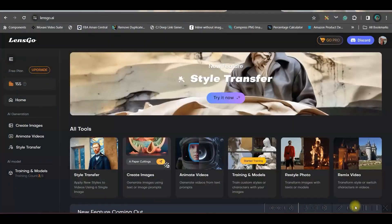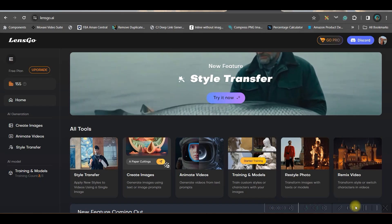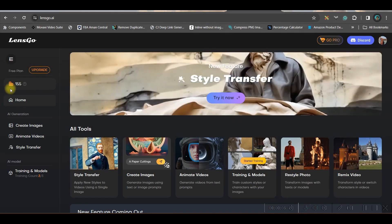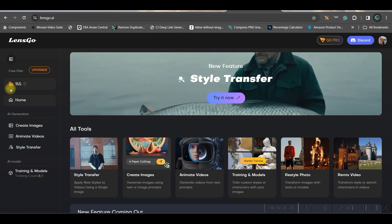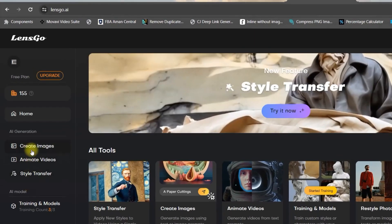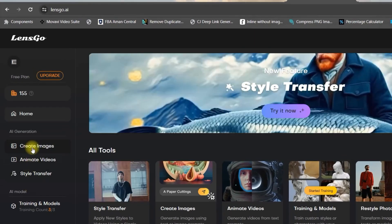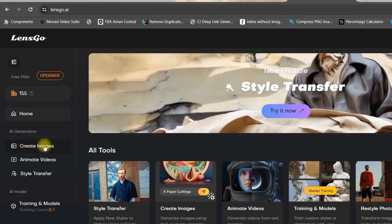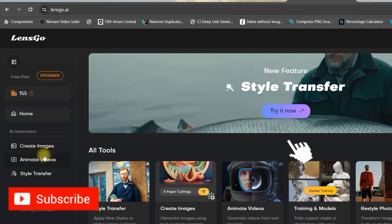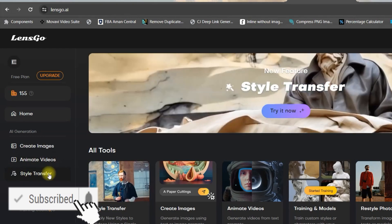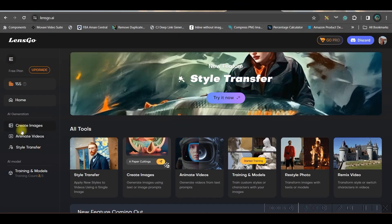Once you sign up for this software, you will be given 200 credits for free, which is good enough to explore all the features. On the left hand side, you see there are three options which are majorly used and which are the USPs of this software: create image from text, animate videos, and stylize a video. For this tutorial, we are going to go through all three options.